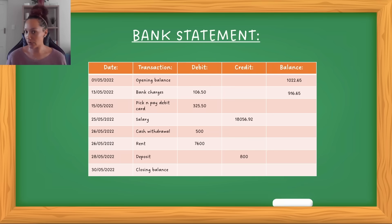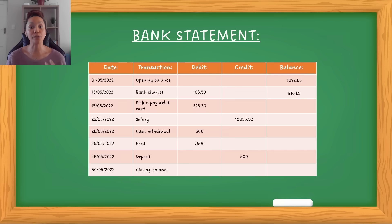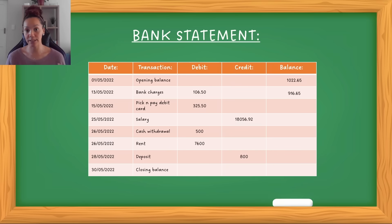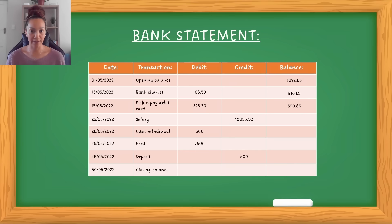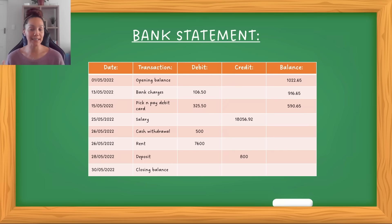On the 14th there were no transactions. On the 15th, this person went to Pick and Pay and used their debit card to buy things — so again, this is money leaving the account and it was debited. That debit amount was R325.50. So again, our balance subtracts the R325.50, and that gives us R590.65. By now you can see what the balance is referring to — the balance is what is in that account at that current time.